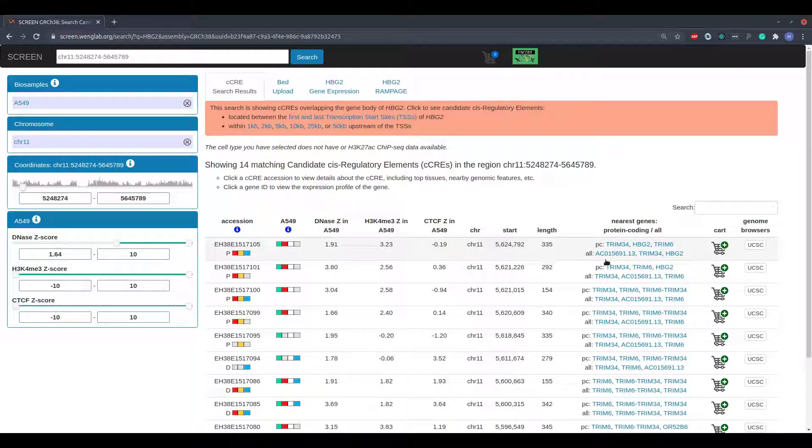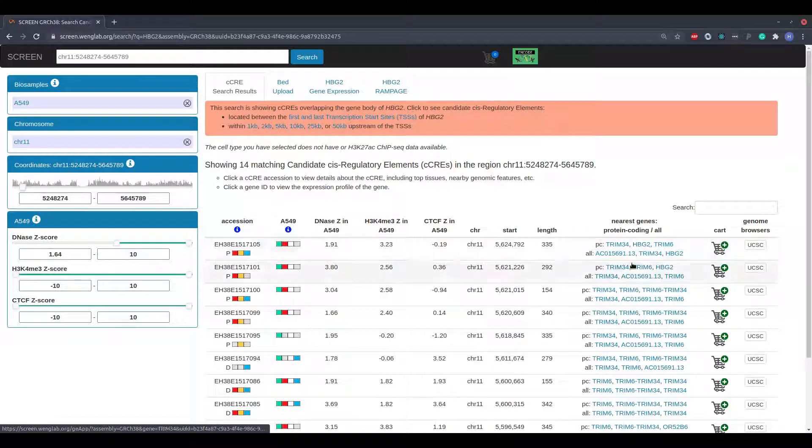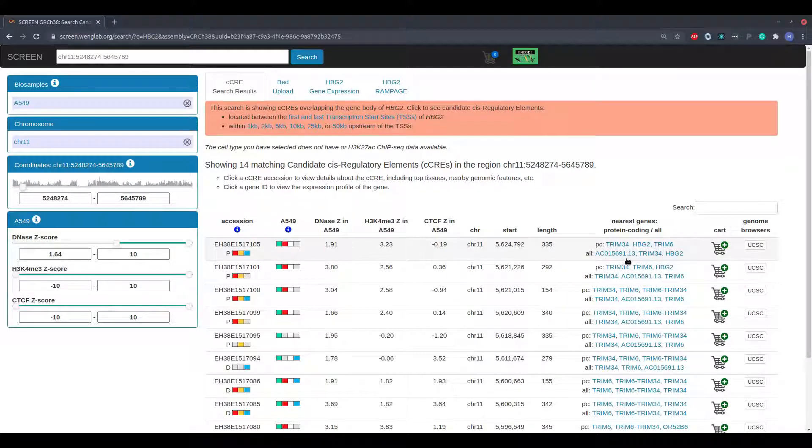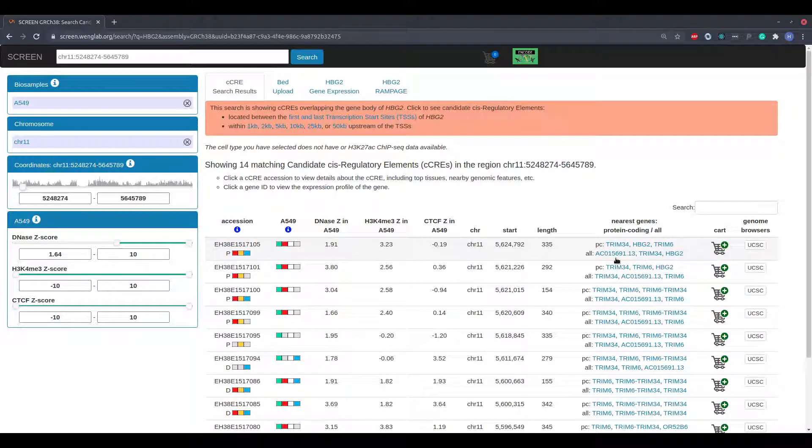The next column displays the top three nearest protein coding genes and the top three nearest genes regardless of coding potential to the candidate regulatory elements. Clicking on a link leads to the Gene Expression app.